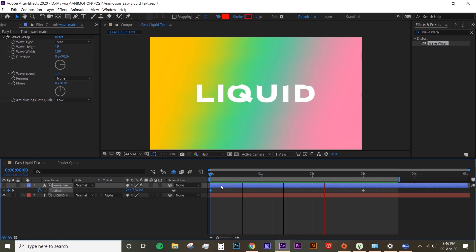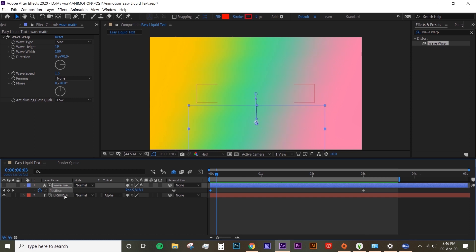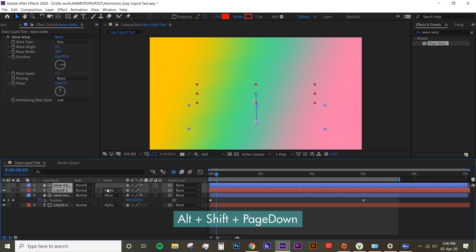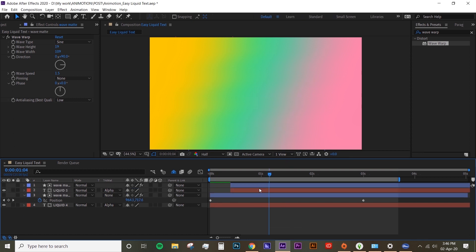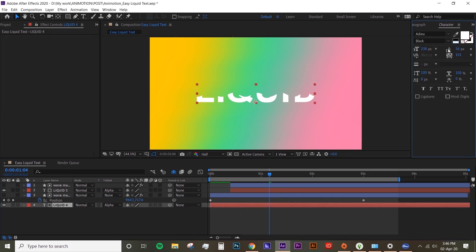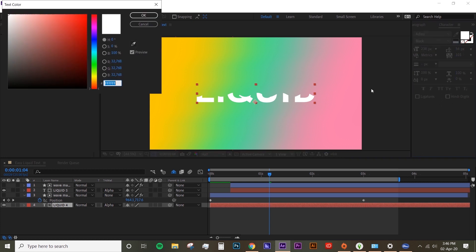But I'm gonna duplicate these layers to make it more interesting. Just duplicate it. Move it 10 frames forward by hitting Alt Shift Page Down. And then for the bottom text, I'm gonna change the color so we can differentiate the layers.